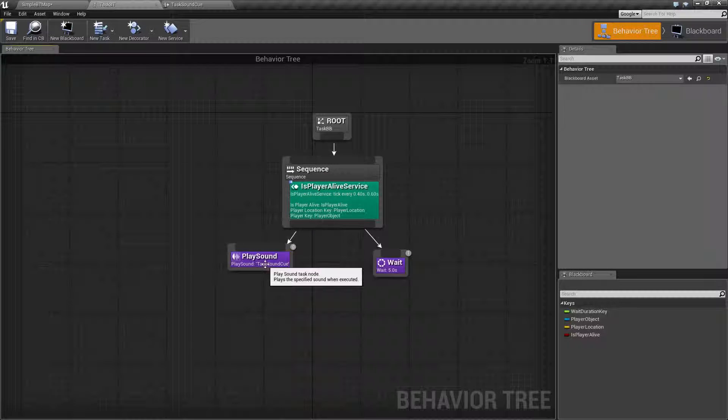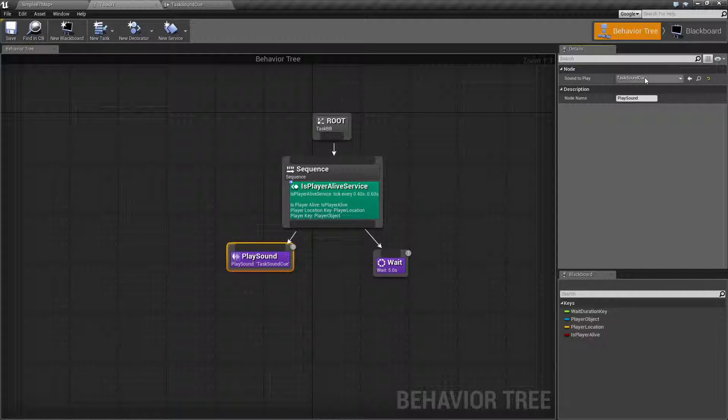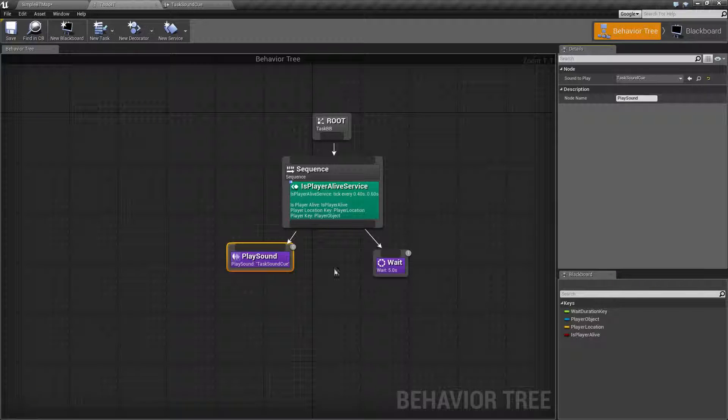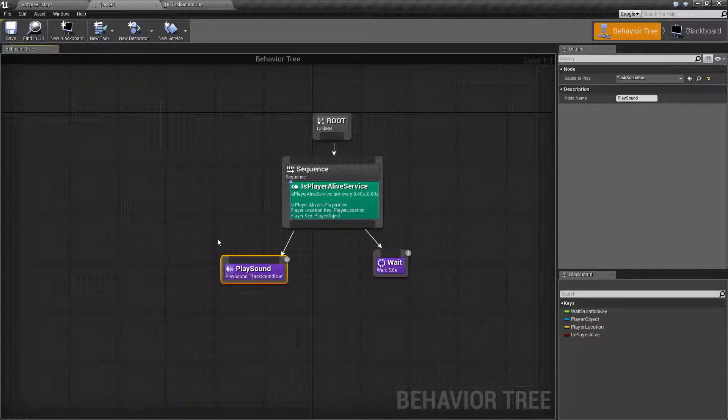Basically, the Play Sound Task is really simple. It takes in a sound cue, and it plays the sound when you fire off the task. That's it.